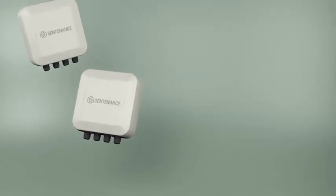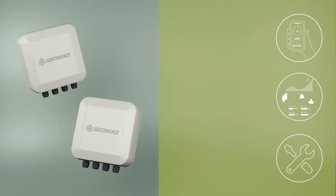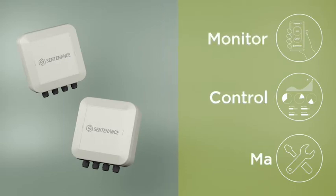Sentenance is an all-in-one system that enables you to wirelessly monitor, control and maintain your facility using wireless sensors.